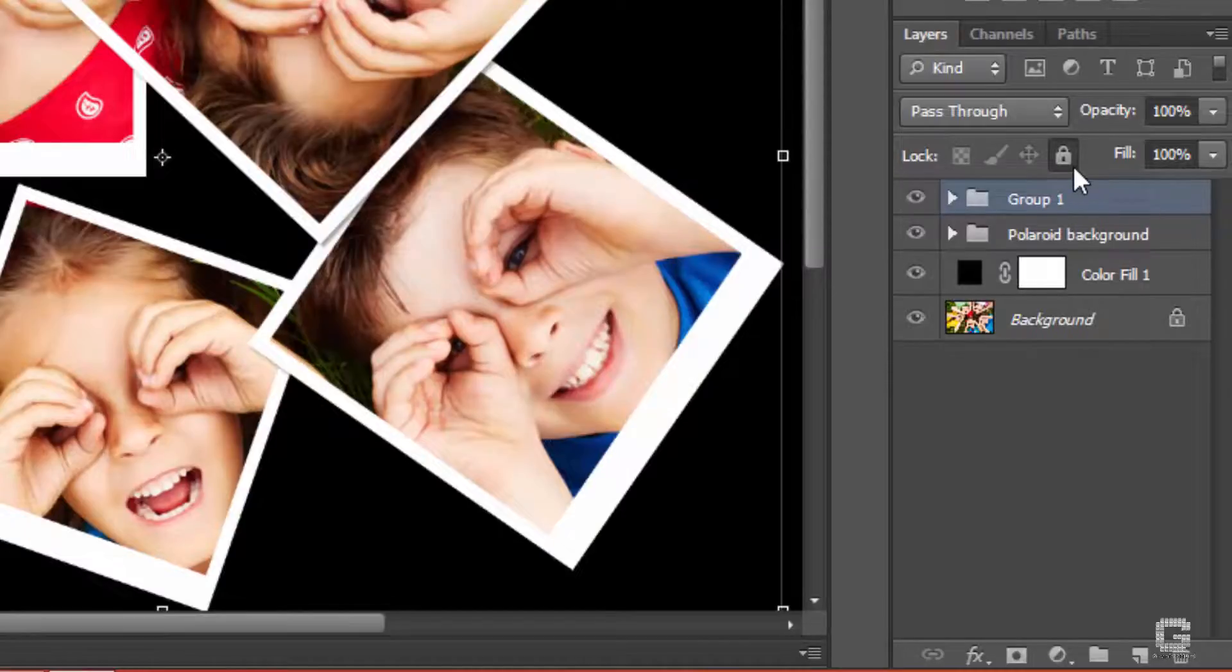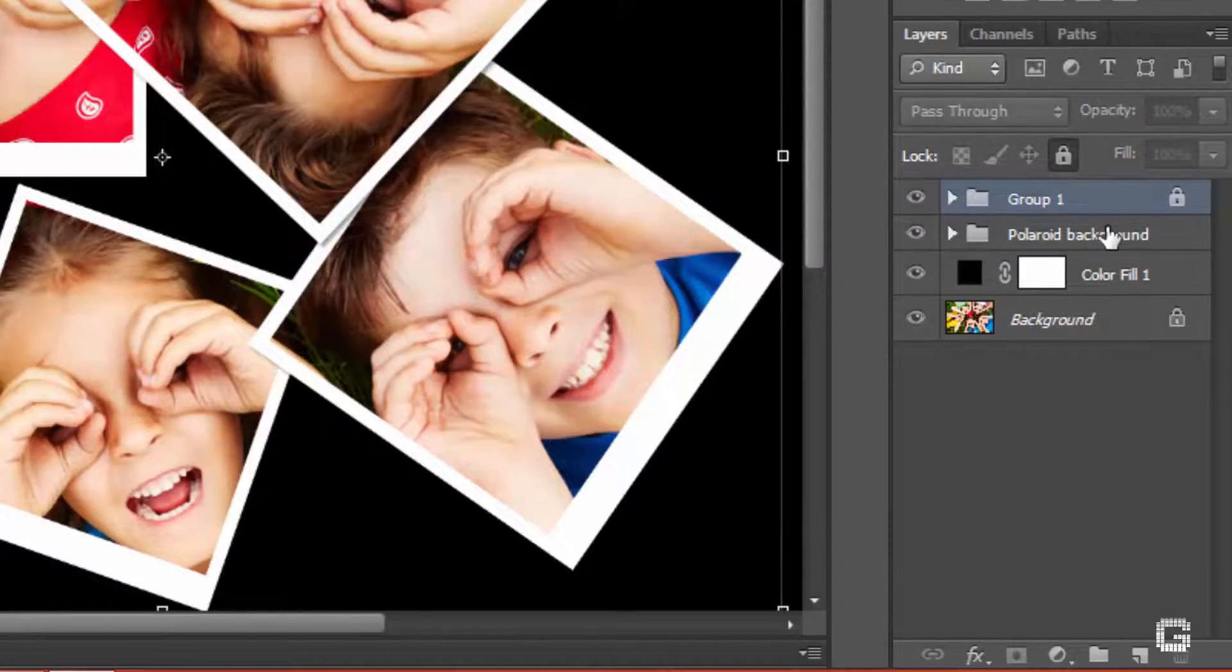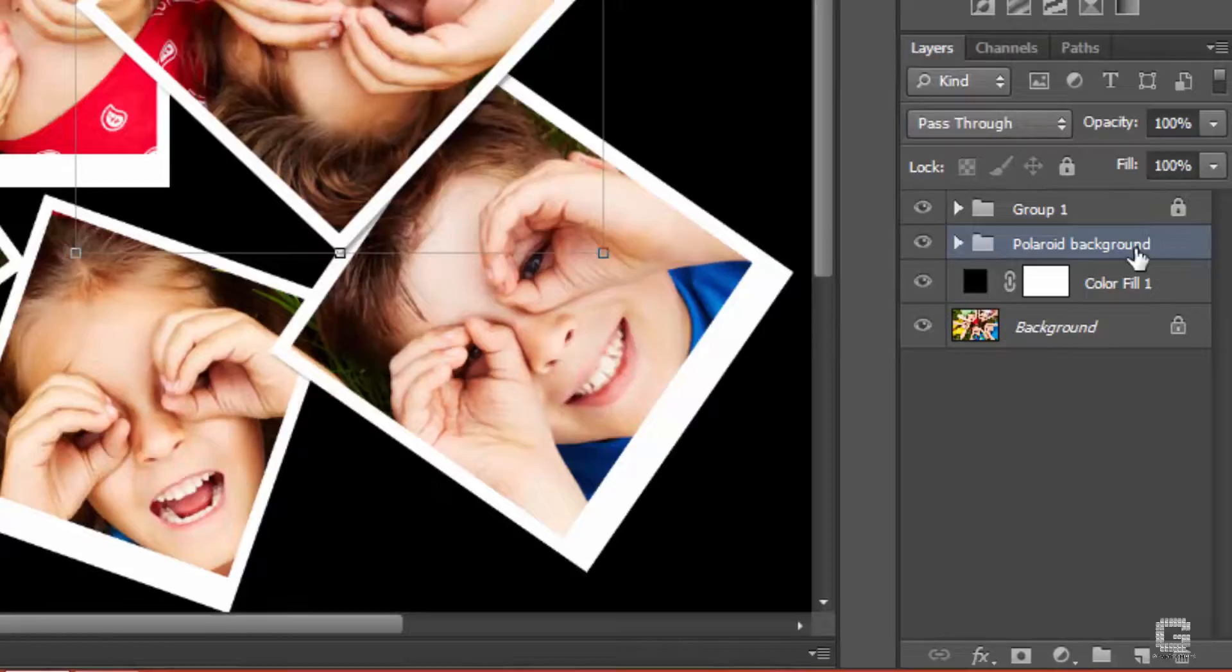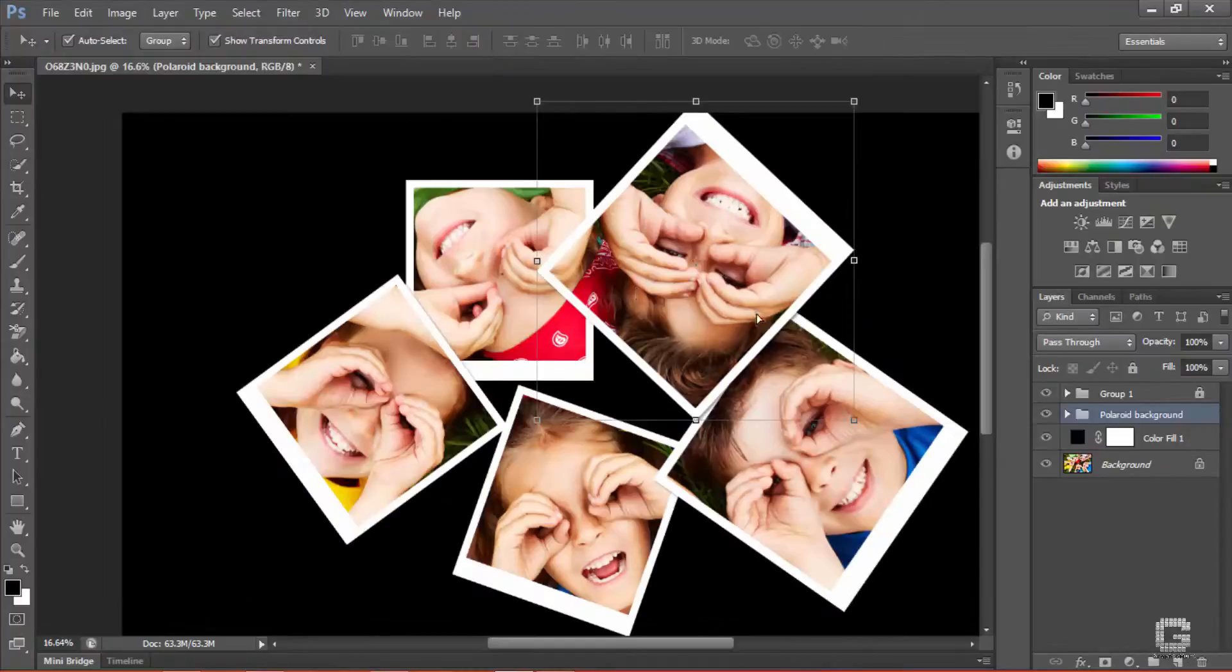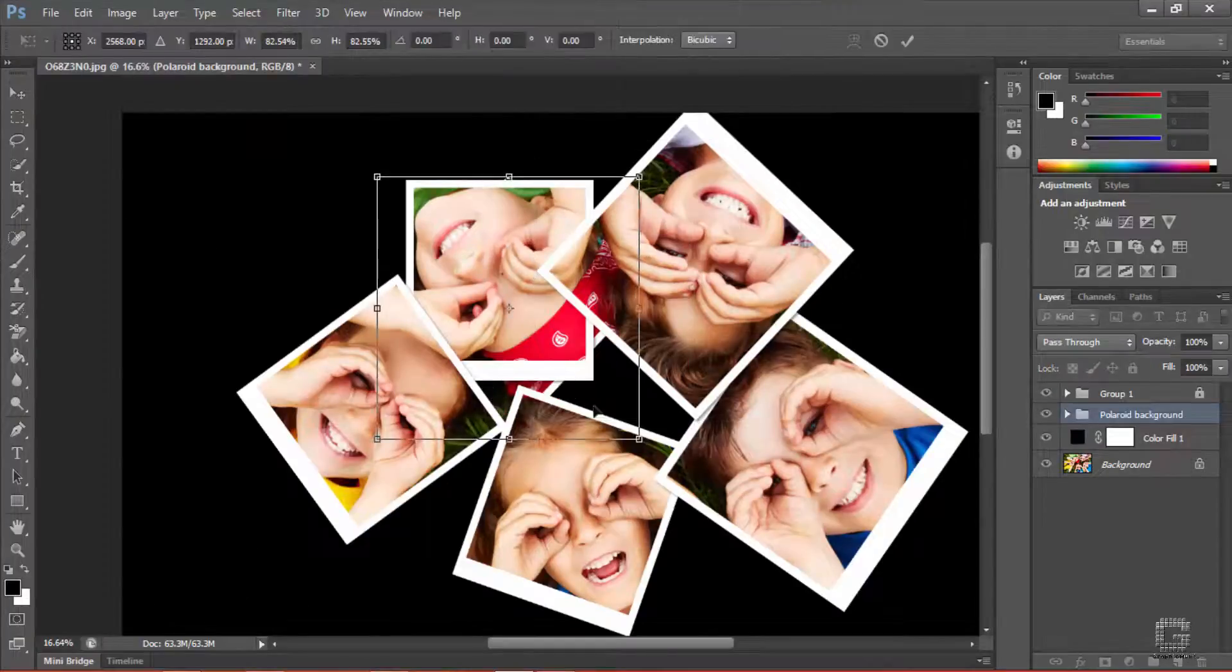Now I have to play with the polaroid background to make more copies with different sizes and move them around the main subjects.